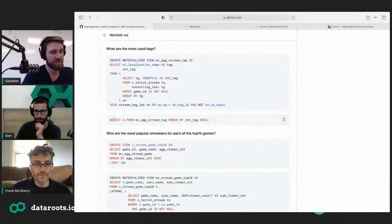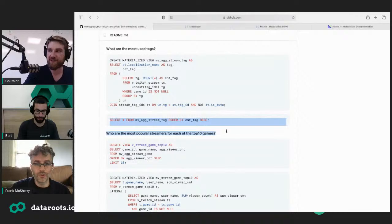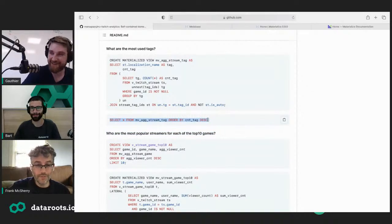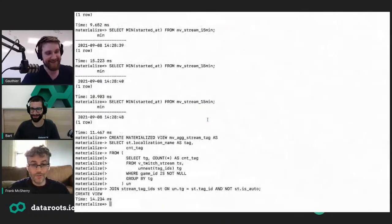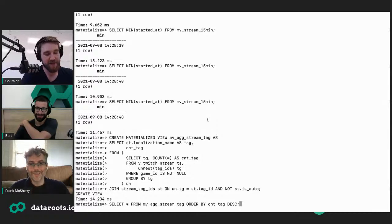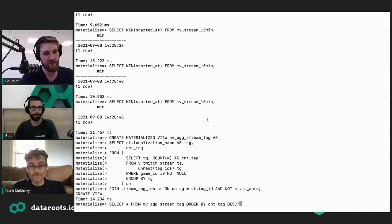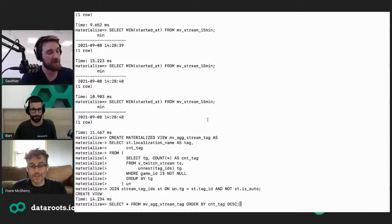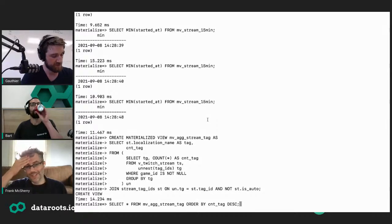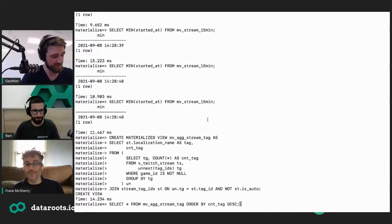There's a question from our sound engineer: behind the hood, how does Materialize work — is it event-based or triggered? That's a great question, and the fact that I haven't answered that is a giant screw up on my part. It's all event-based.